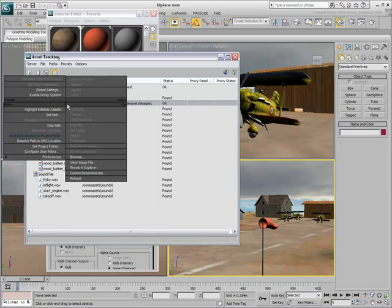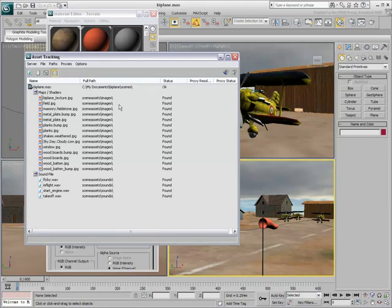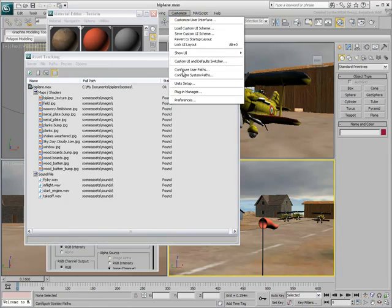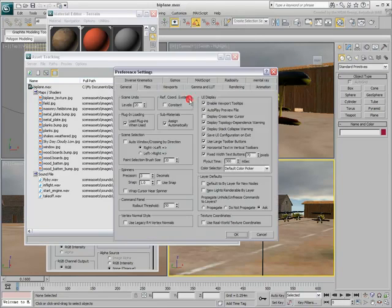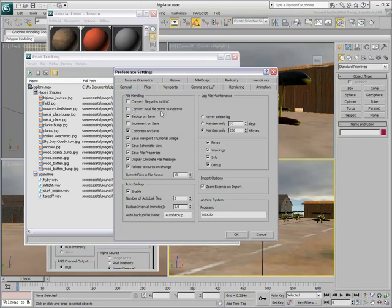One solution is to make the path relative as you did earlier. Another better solution is to access the Files tab in the Preferences dialog, then enable the option Convert Local File Paths to Relative.